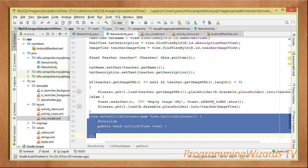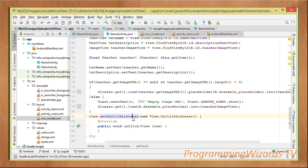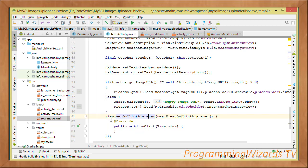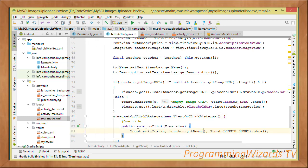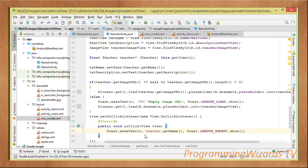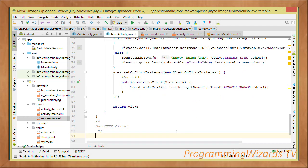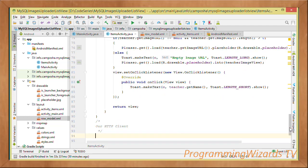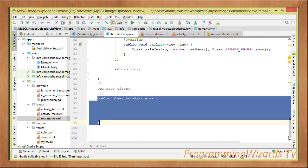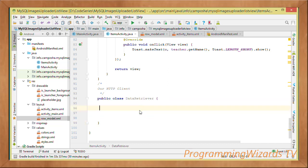Set an OnClickListener on the inflated card view item: when clicked, show a toast with teacher.getName(). That completes the adapter.